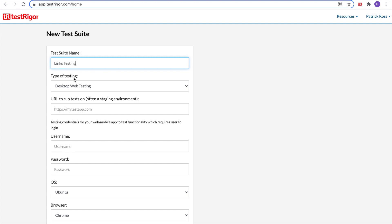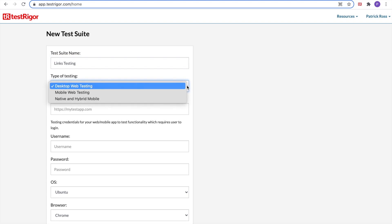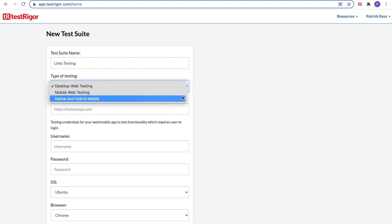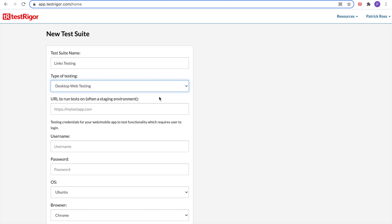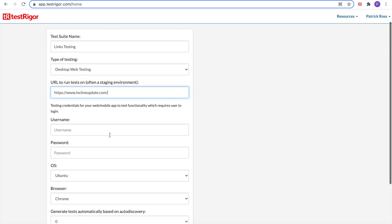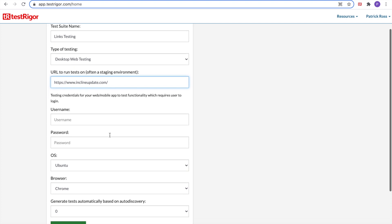The type of testing we can do, we are going to do desktop web testing. We can also do mobile web testing and native and hybrid mobile. For the URL to run tests on, let's use mine. For testing credentials for username and password, I don't need these, so I'm going to leave them blank.